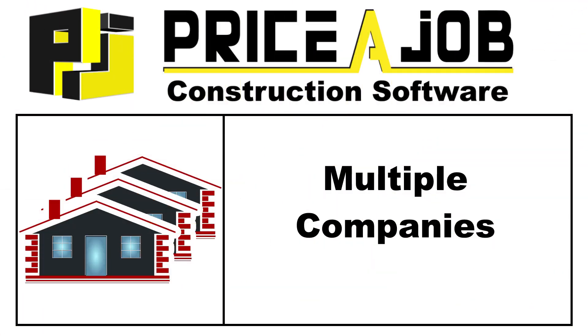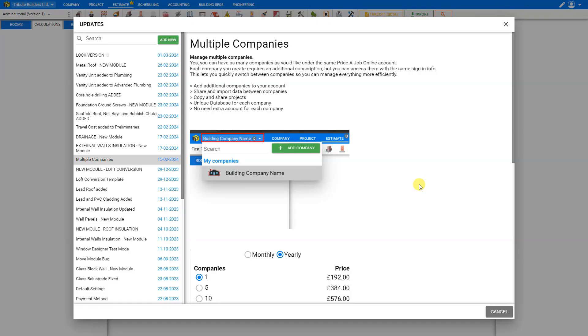Hello and welcome to this Price-a-Job tutorial. In this video we're going to discuss the new multiple companies functionality. Price-a-Job now allows you to operate as many companies as you'd like under the same Price-a-Job online account.